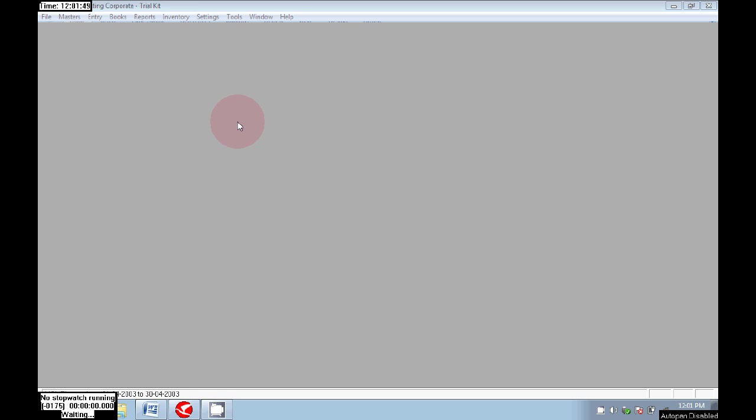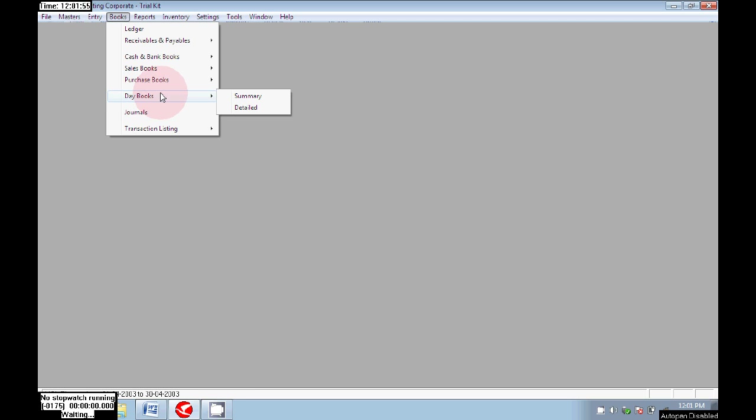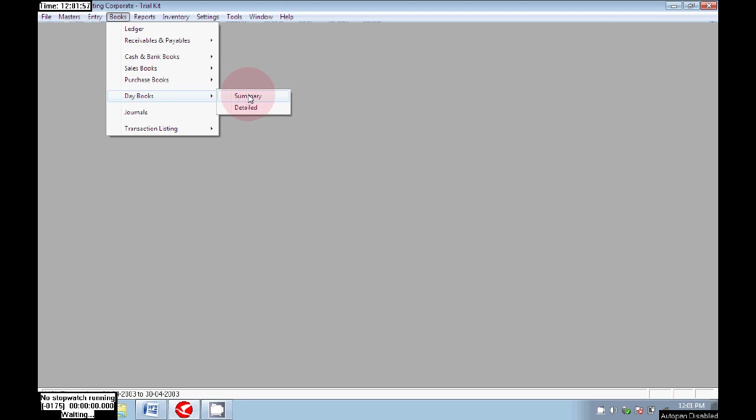Hello and welcome. In this session I will show you how to reconcile our company bank transactions according to the company bank real-time bank statement.